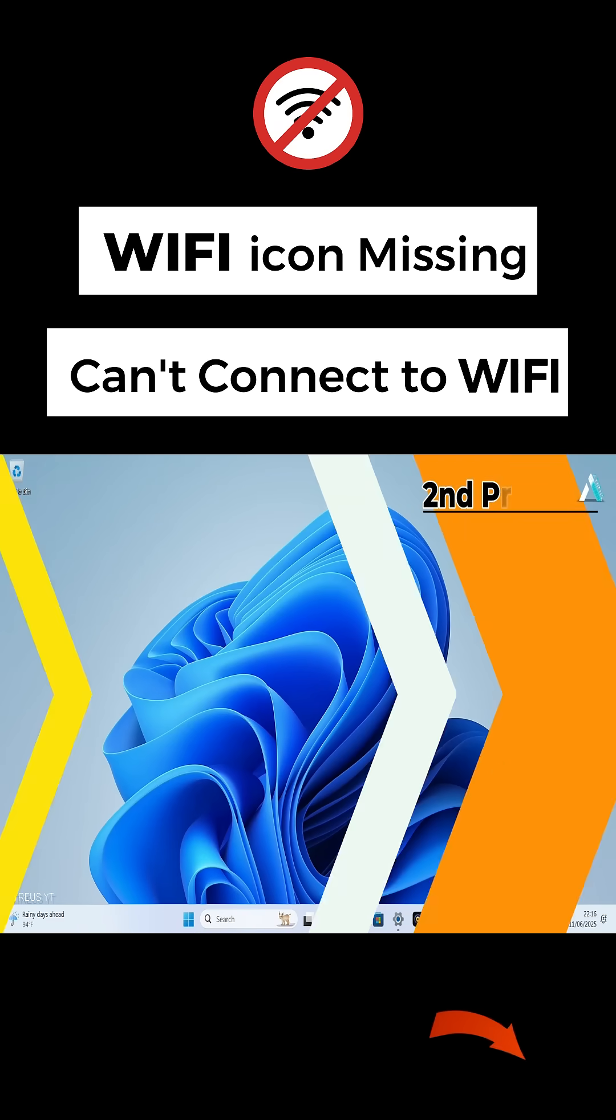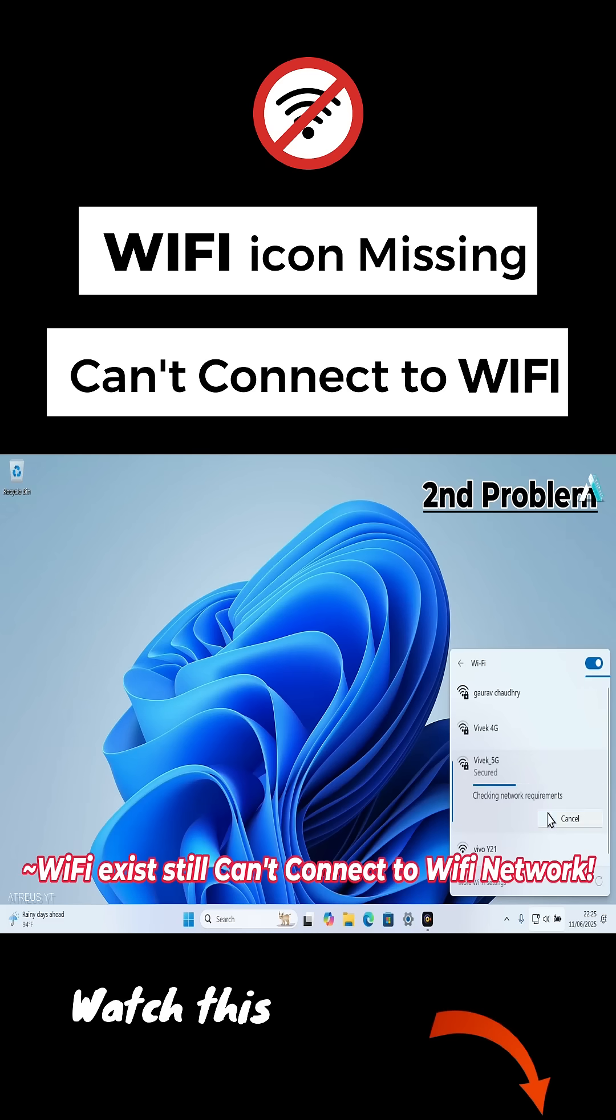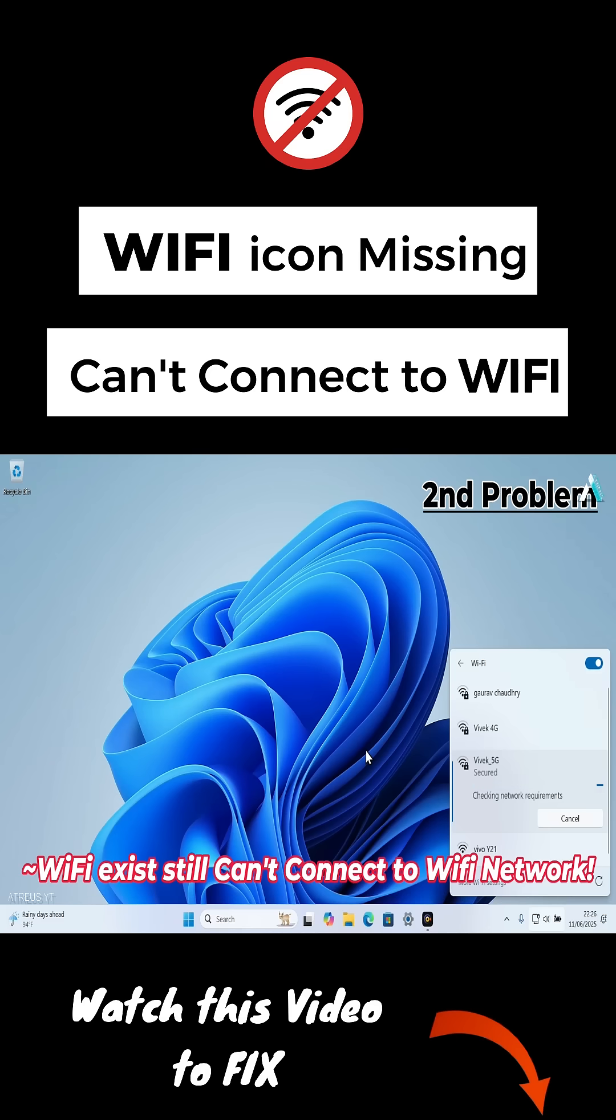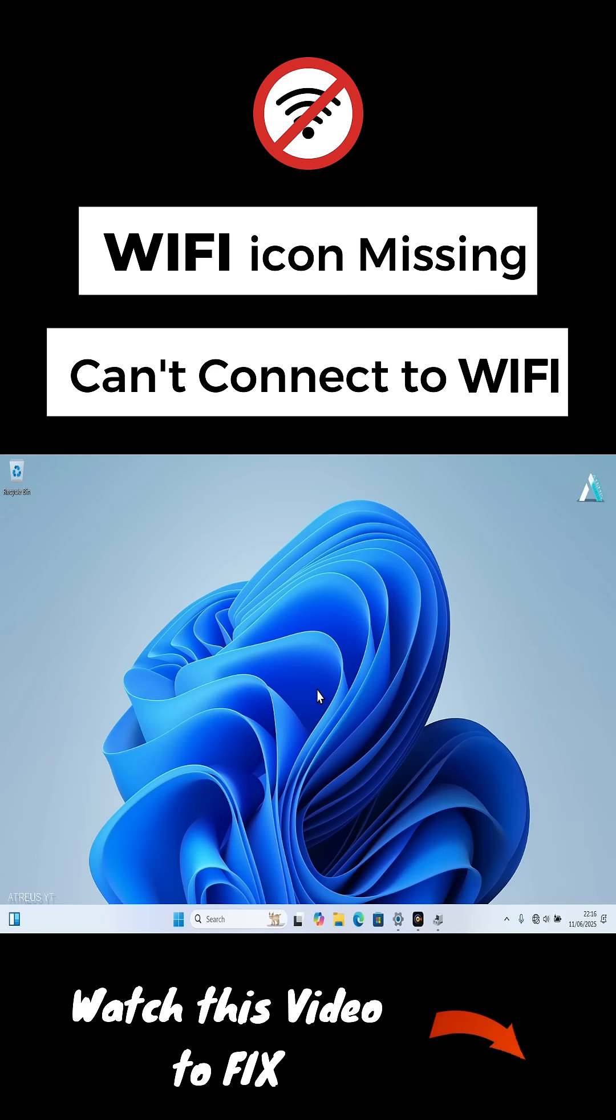And in the second part, when we have the Wi-Fi icon appear successfully, but still won't be able to connect it after entering our password. Because sometimes the Wi-Fi option is present, but the PC won't accept your password even after multiple attempts. So we will solve that too in this video.